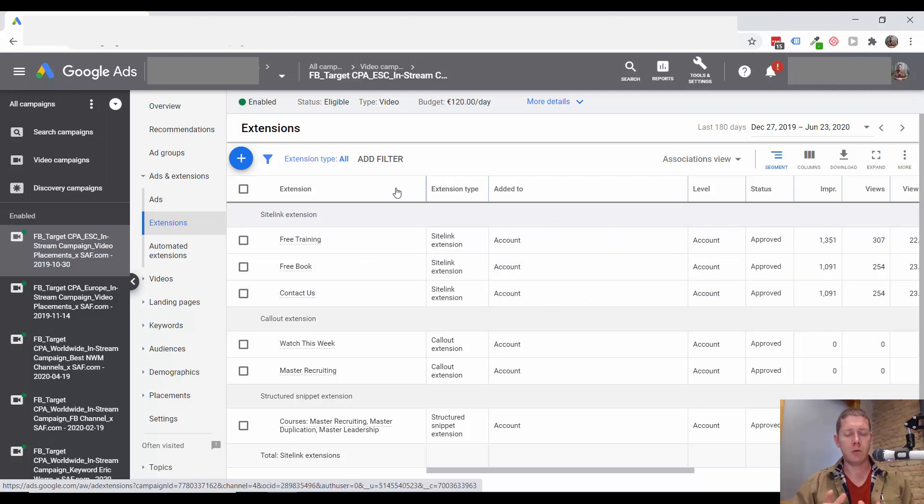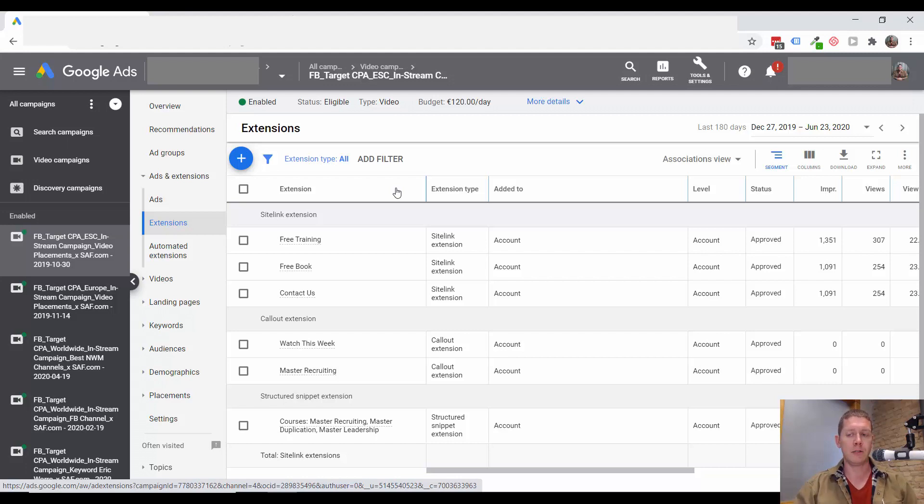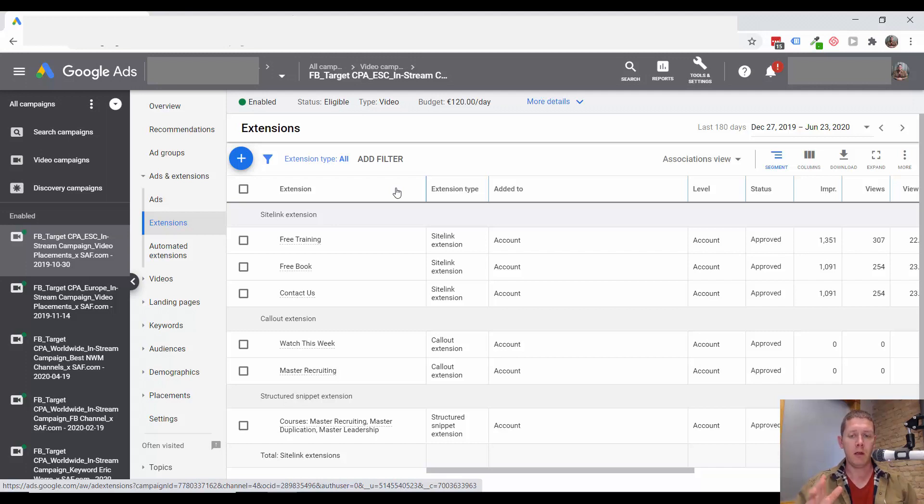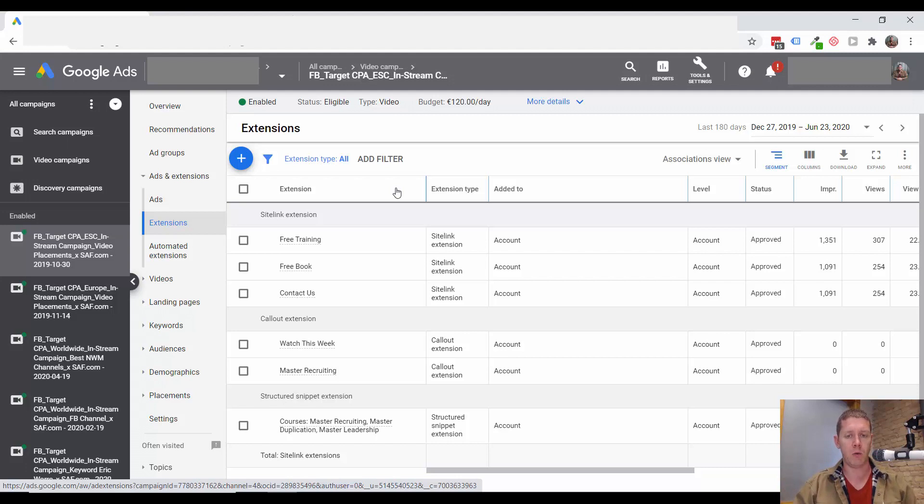So what I want you to focus on with this video is really just make sure you have site link extensions. Make sure the text would be valuable. Even if someone didn't click on that extension, if they read it, it should be text that is motivating to get them to either click that extension or just click the main link with the ad.